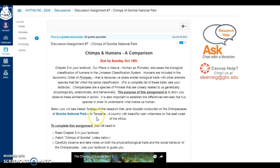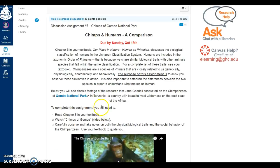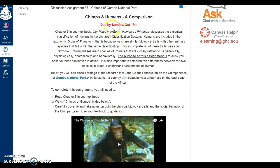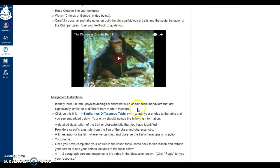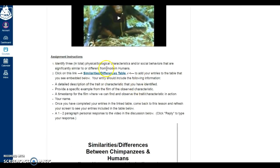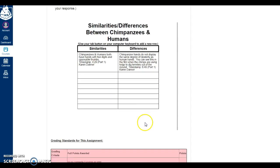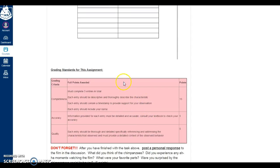I really like to develop my assignments using that four-stage method: the purpose of the assignment, what they need to complete the assignment, the assignment instructions, and the grading criteria.